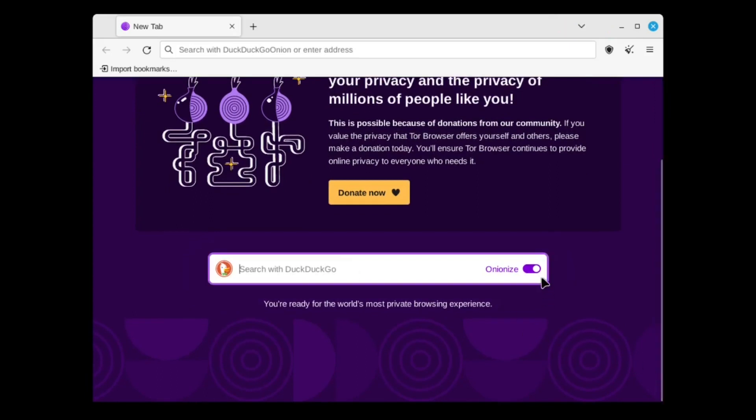Now, search for Onion Wiki and make sure you're using the onionized version of DuckDuckGo so you can find the proper onion links.